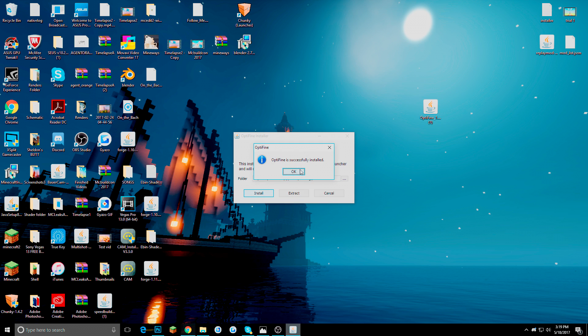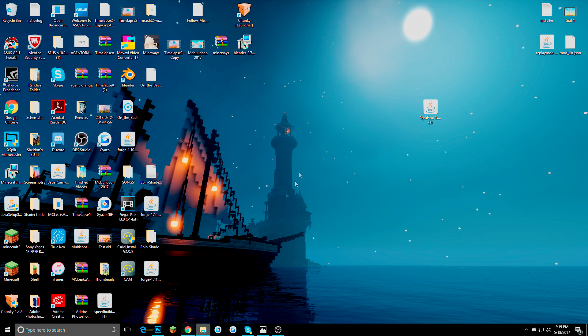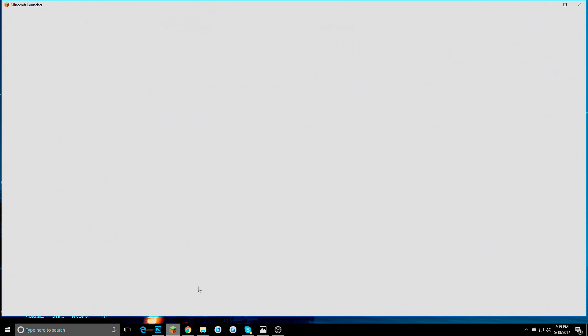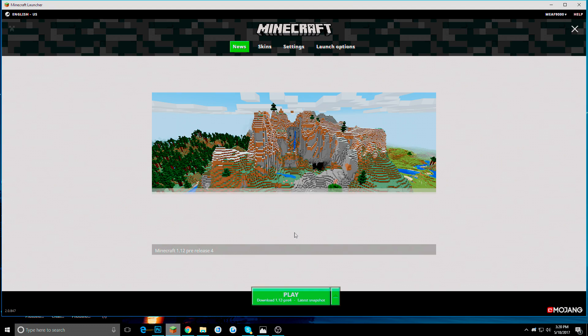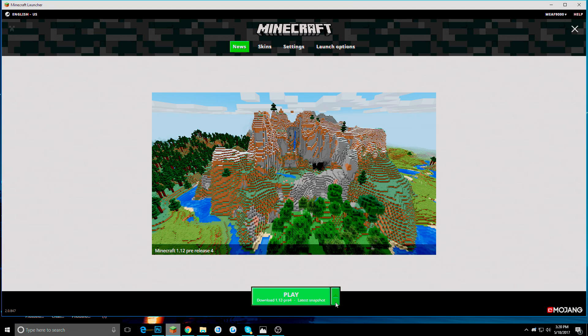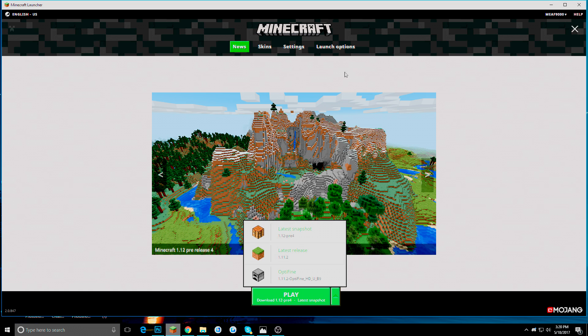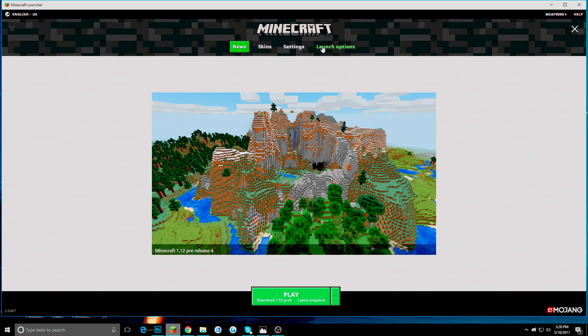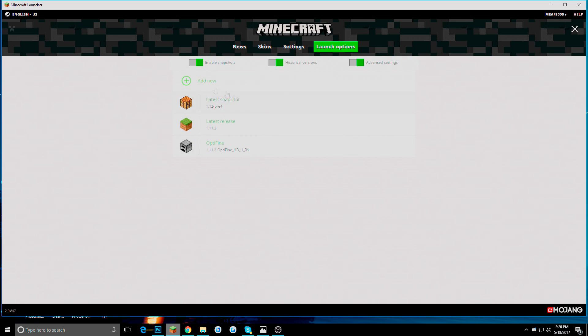It says Optifine is successfully installed. Everything should be good. We are going to reopen Minecraft. And we are going to go back to that place that I told you, which is in launch options.